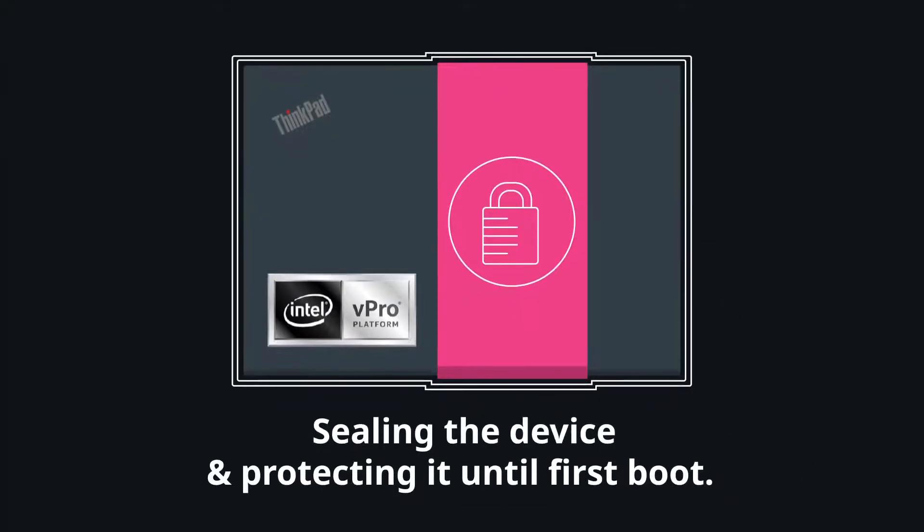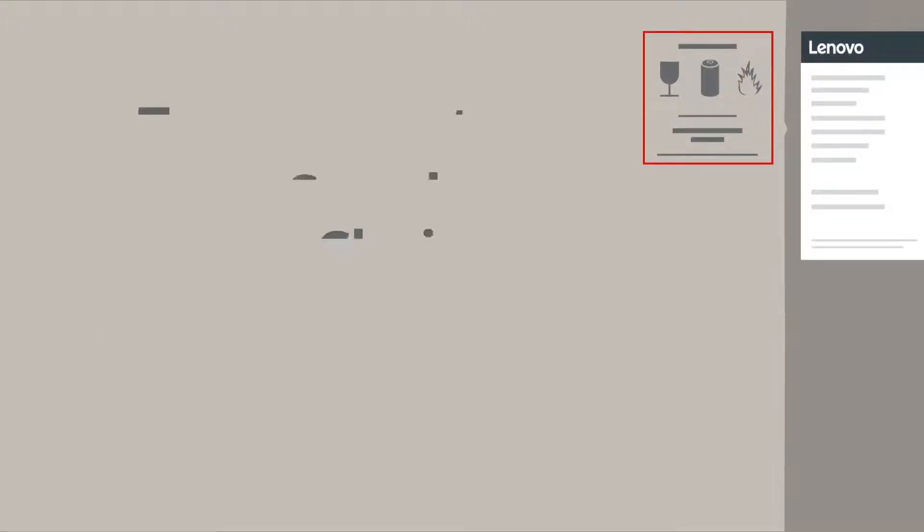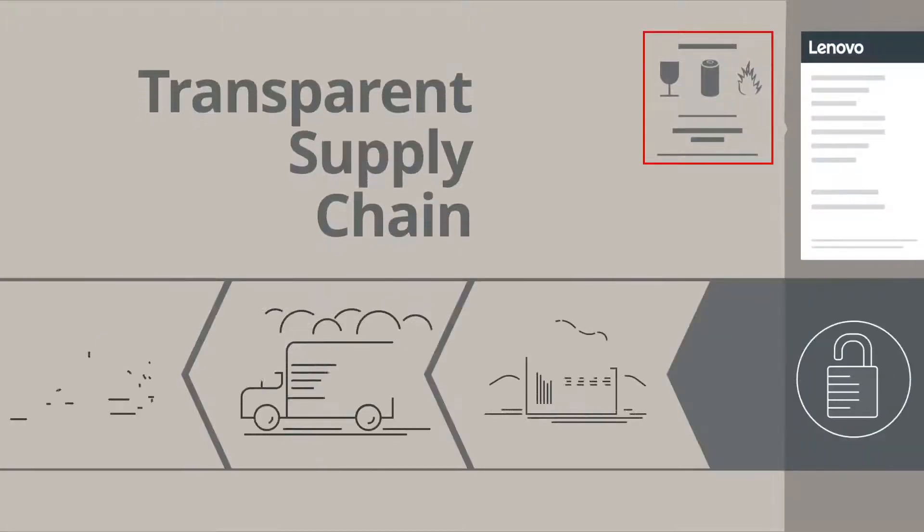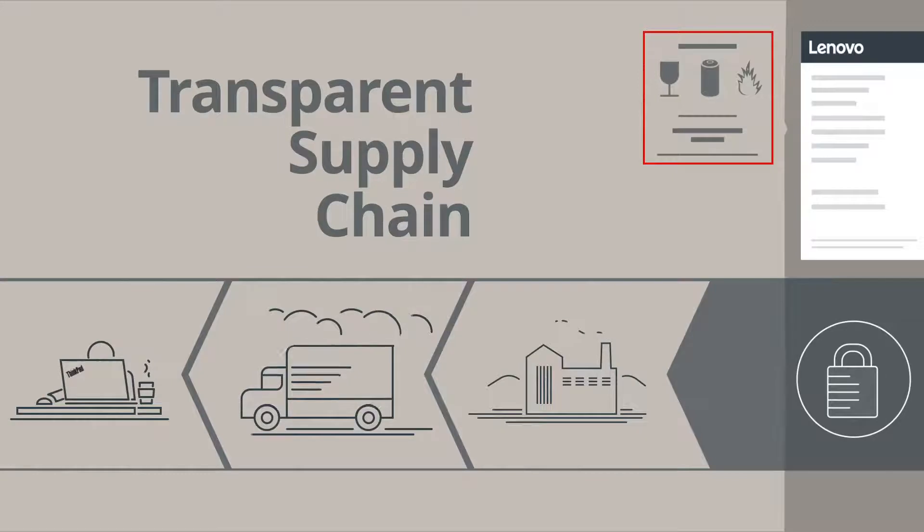Sealing the device and protecting it until first boot. Enabling companies to ship boot-ready devices directly to employees, while transparent supply chain keeps them completely secure in transit and ready for use.